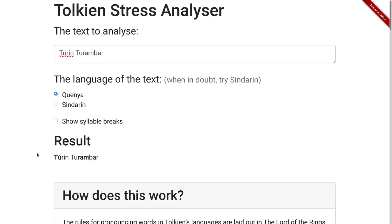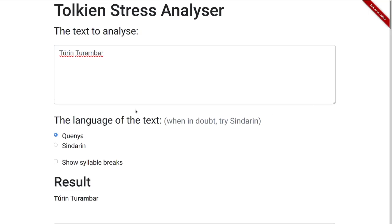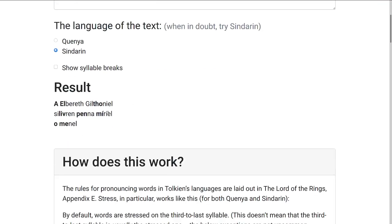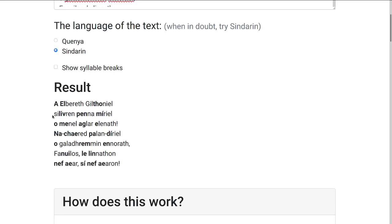Or even a whole poem if we make this a bit larger. Then we can see something like Gilthoniel, Silivren, Penna Míriel, and so on.